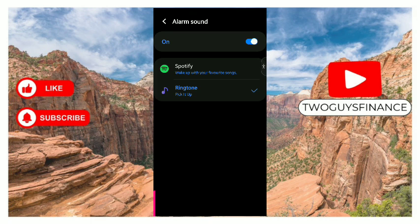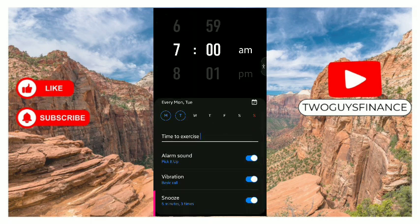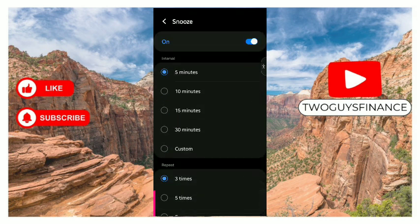Once you've done that, you can see alarm sound is on. Next you can choose vibration. If you don't want vibration, turn it off. Then you can choose the snooze - is it every 10 minutes, 15 minutes, 30 minutes? You can customize it. How many times to repeat - three times, five times, continuously? You decide.